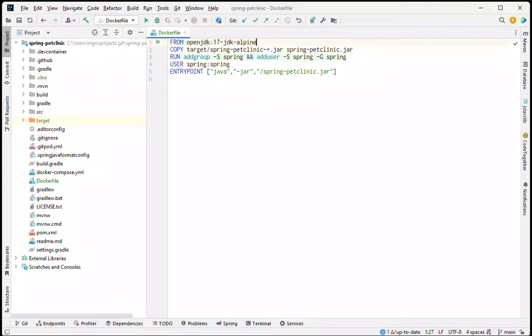In this screencast I will show you how to profile JVM that is running in a Docker container. We need some application to profile, so I've checked out the Spring Pet Clinic project and added a simple Dockerfile.